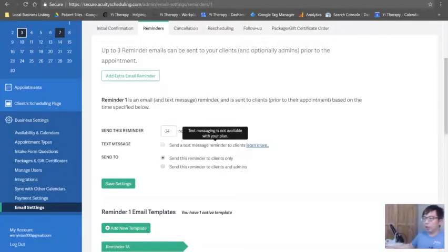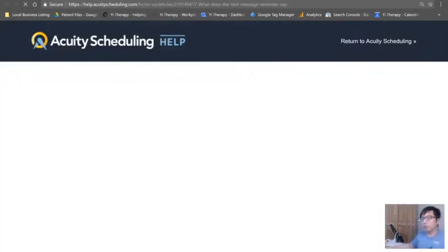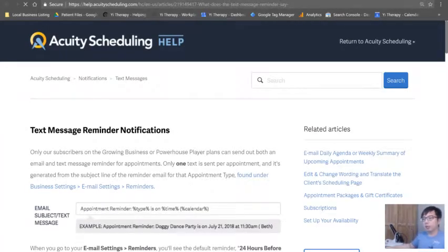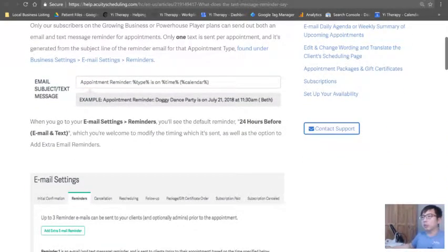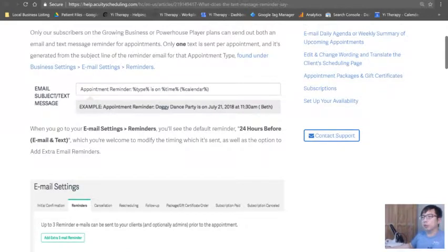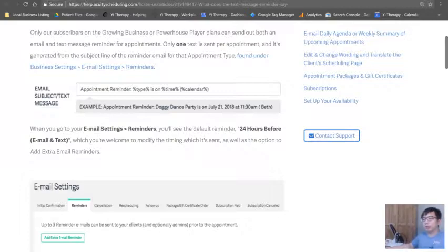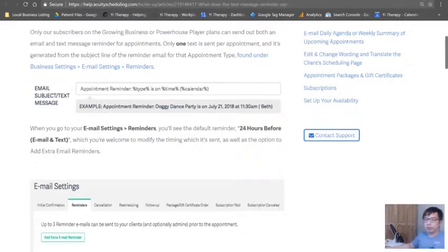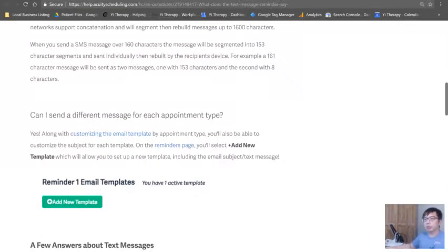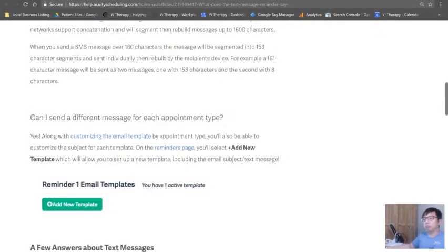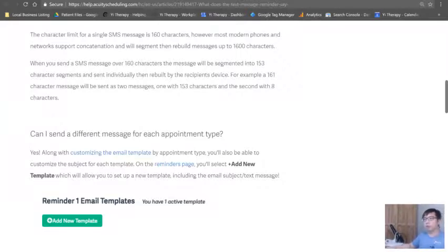This is great. Text message is awesome, so it's available with your plan. Learn more - text message is available if you're using a growing business or powerhouse plan. Text message is great, right? It just makes it easy, people have a phone.